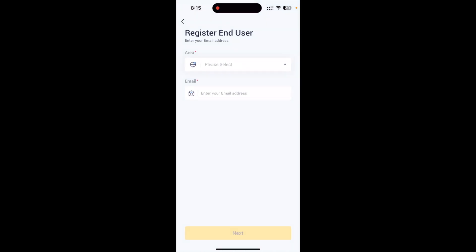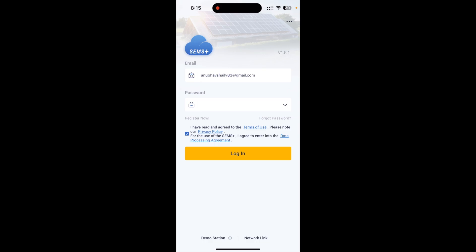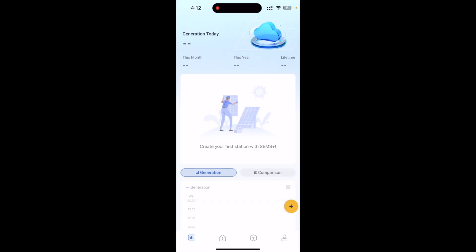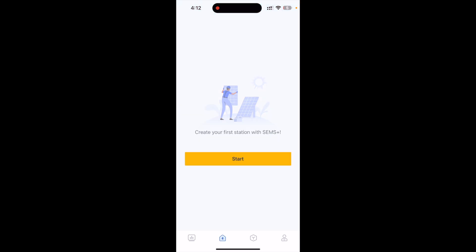You need to register with your own account and fill in the required information like area, email address, currency, and some more details. After successful registration, log in with your credentials. You will land on the main page of the application. Initially, no information will be shown because you have not yet created a station.